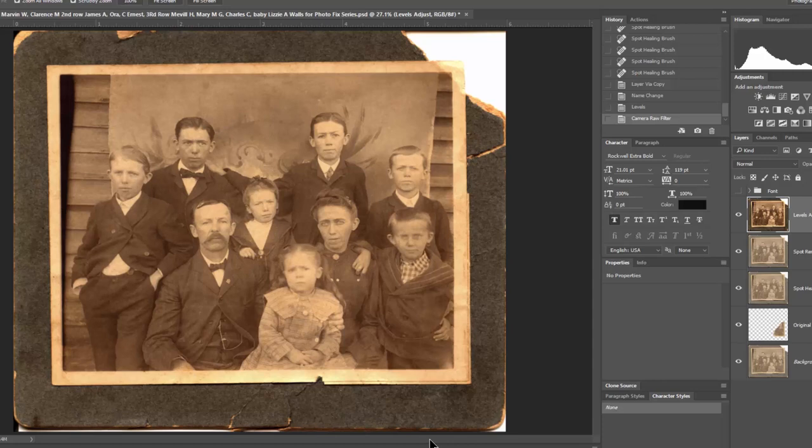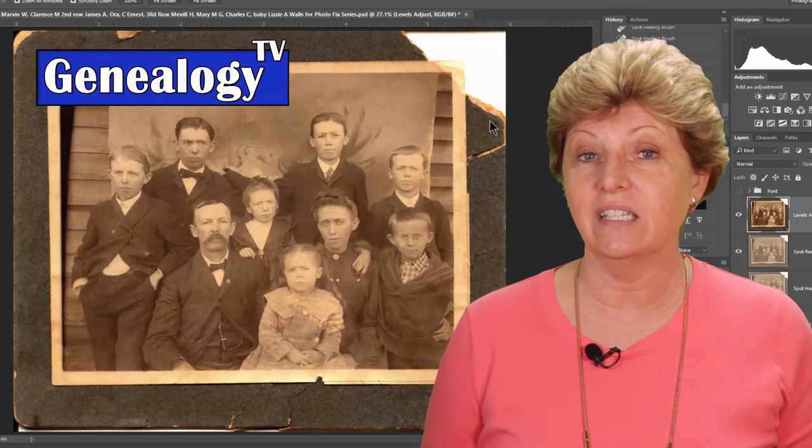Now, something we haven't talked about at all is what to do with this outer cardboard frame. We're going to address that in the next episode with a way that you can actually replace the big corner that's missing, using content aware fill. As you can see, using levels adjustment can do a lot for a photograph, even without all of the other steps in the process.